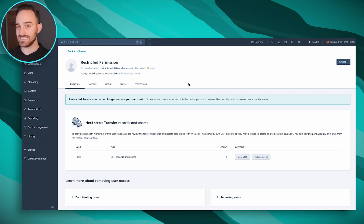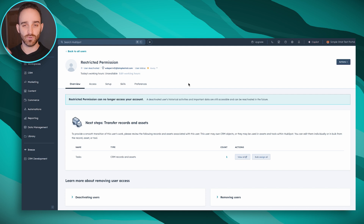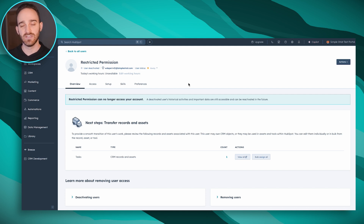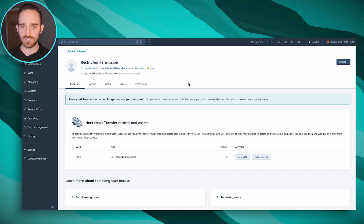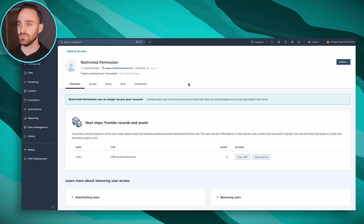Now that this person is deactivated, you might still see them in HubSpot as an owner of a contact, template, or something like that. And this person will easily be restorable in case they ever come back to your company, or whatever the reason is that you deactivated them and might need to reactivate them.